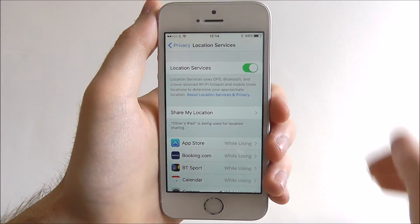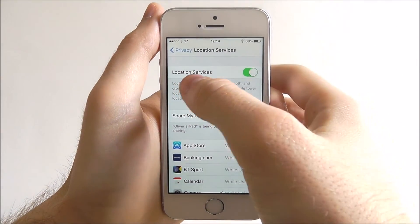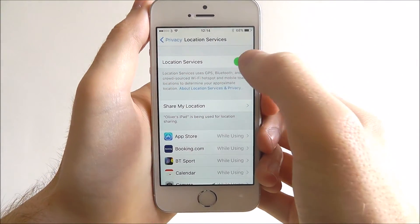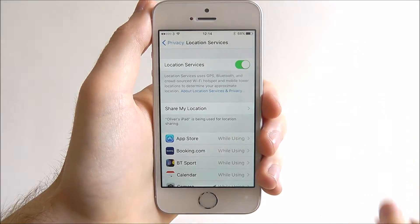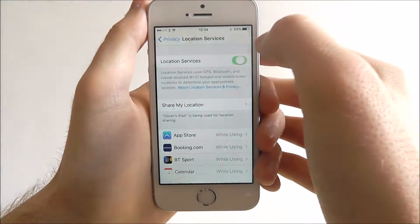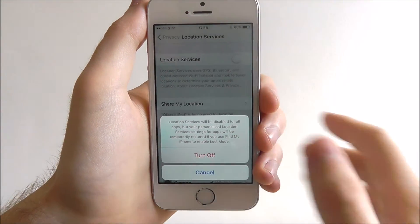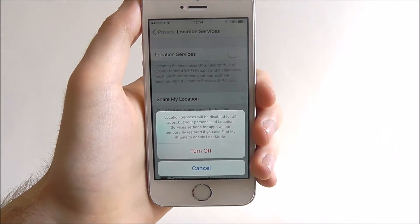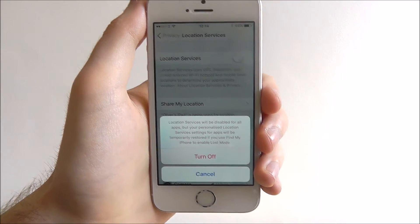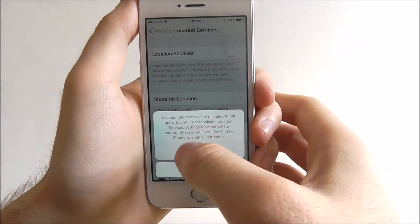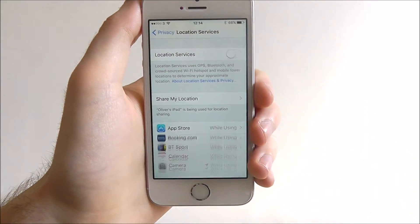To disable it, open Location Services and toggle this option to off. You'll get a little warning saying 'Are you sure you want to turn it off?' — just say yes.